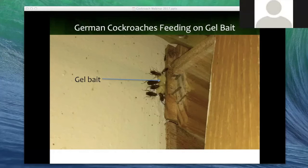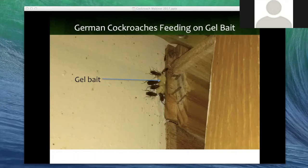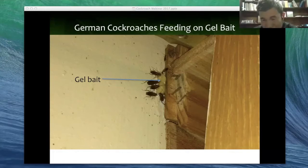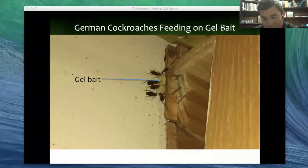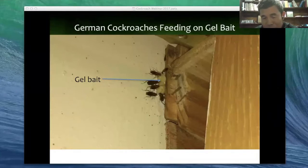Besides food, what other factors contribute significantly to cockroach populations? Water, and the amount of clutter. For example, if you have a lot of items in the kitchen, you're more likely to have a high number of roaches when they are present, because they can hide in different locations and it's more difficult to find and treat them.